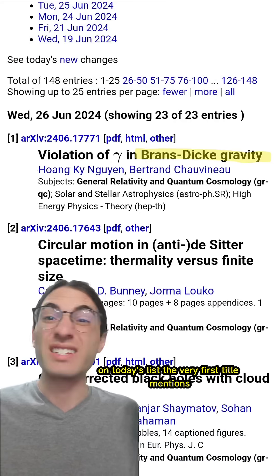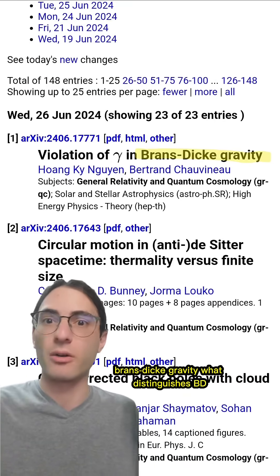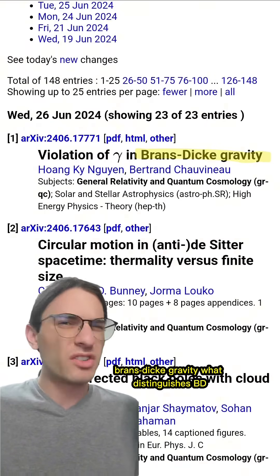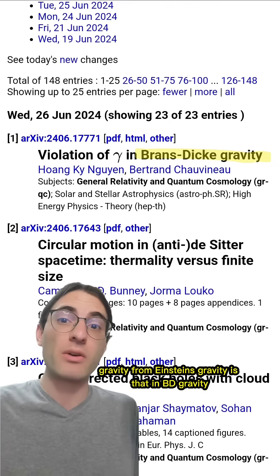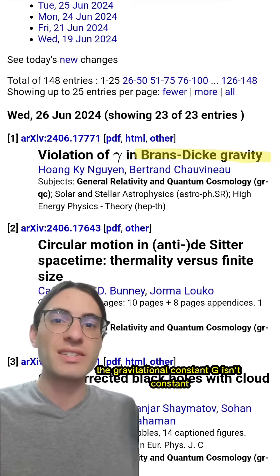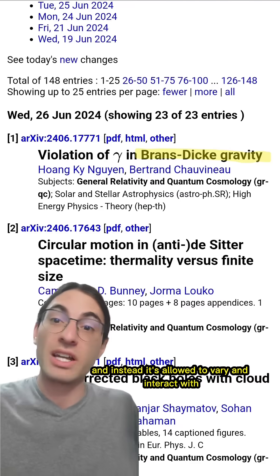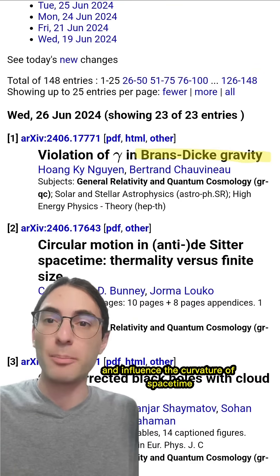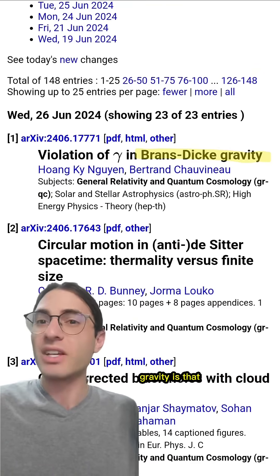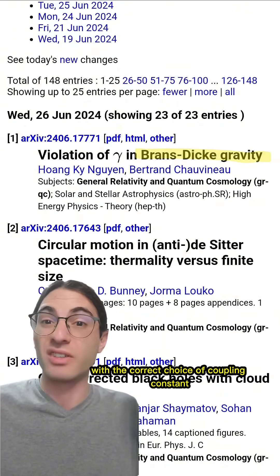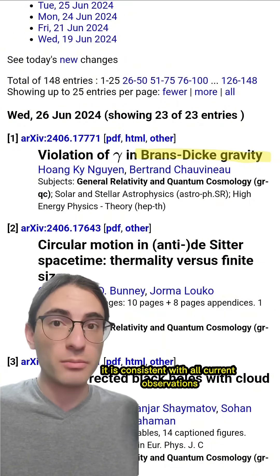On today's list, the very first title mentions another theory of gravity: Brans-Dicke gravity. What distinguishes BD gravity from Einstein's gravity is that in BD gravity, the gravitational constant G isn't constant — instead it's allowed to vary and interact with and influence the curvature of spacetime. What's interesting about BD gravity is that with the correct choice of coupling constant, it is consistent with all current observations.